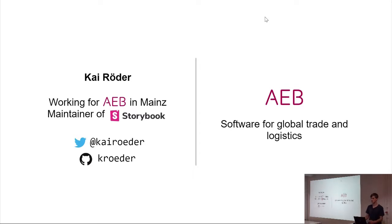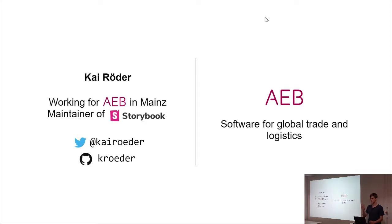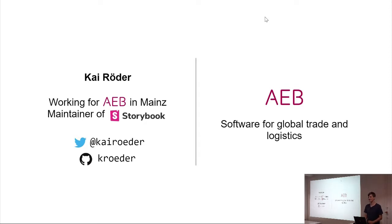First question, who heard of Storybook.js? Oh, wow, many people. Back at the meetup in Frankfurt, there were just five hands out of 40 people. So this looks like 50%, maybe more. Cool.